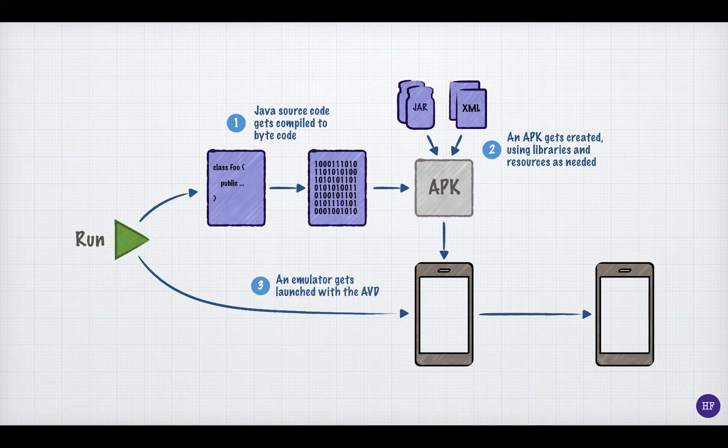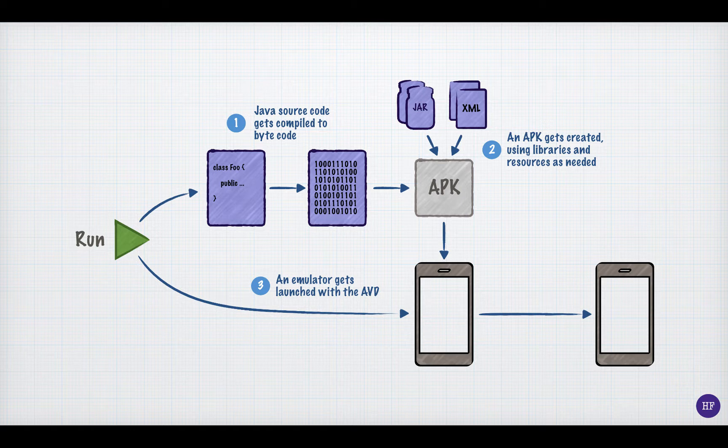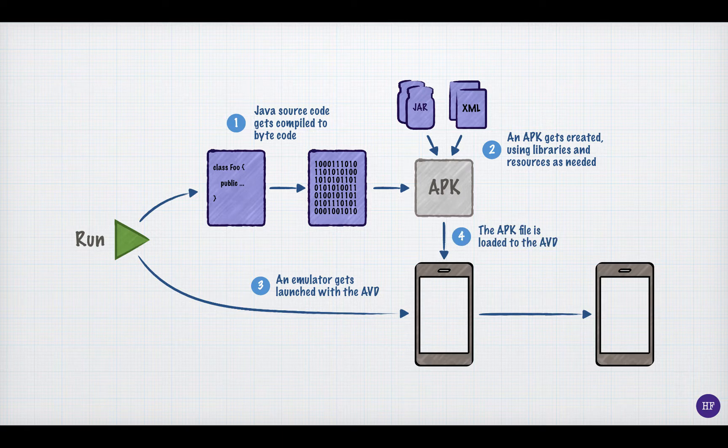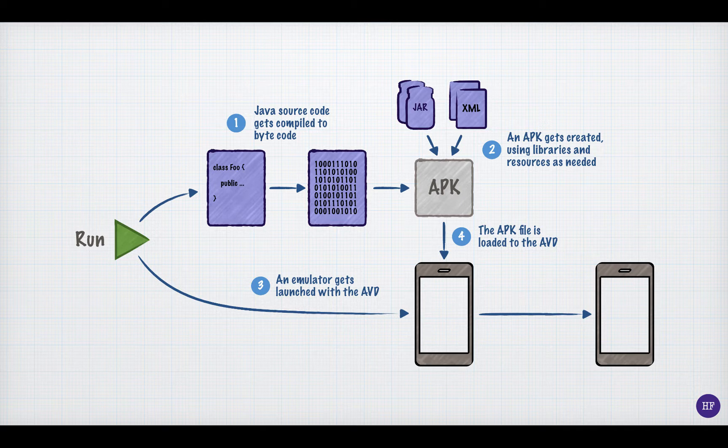Meanwhile, an emulator is launched in the Android Virtual Device, or AVD, that you choose when you clicked the Run button. Now you have the application in the form of an APK file, and you have a virtual Android device in the form of an AVD.